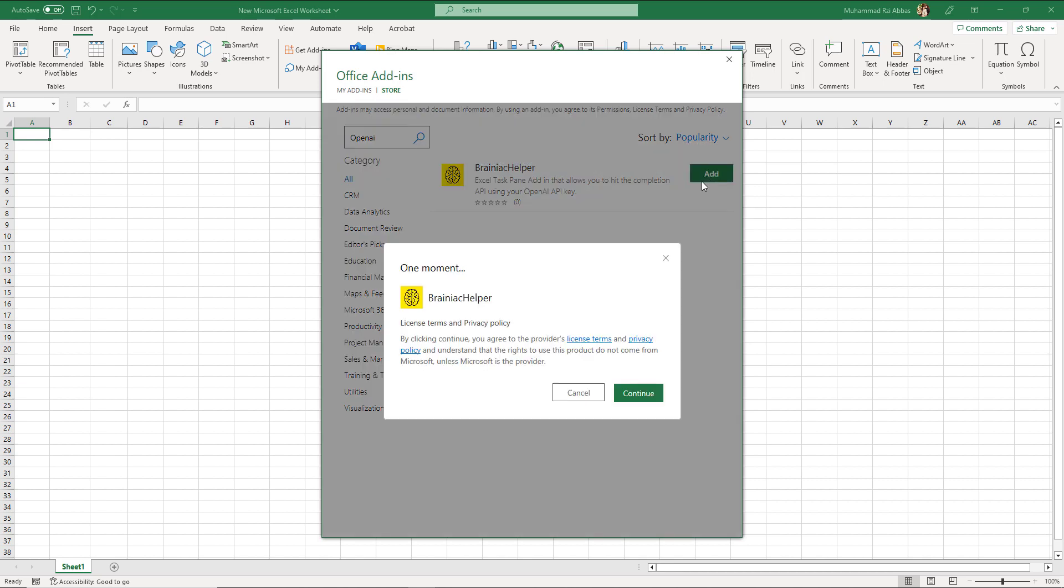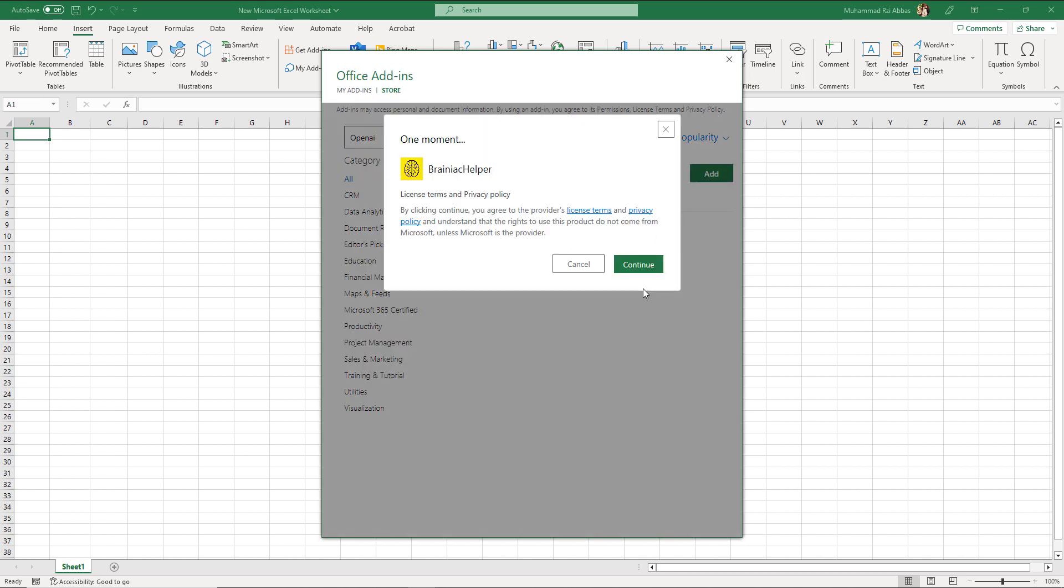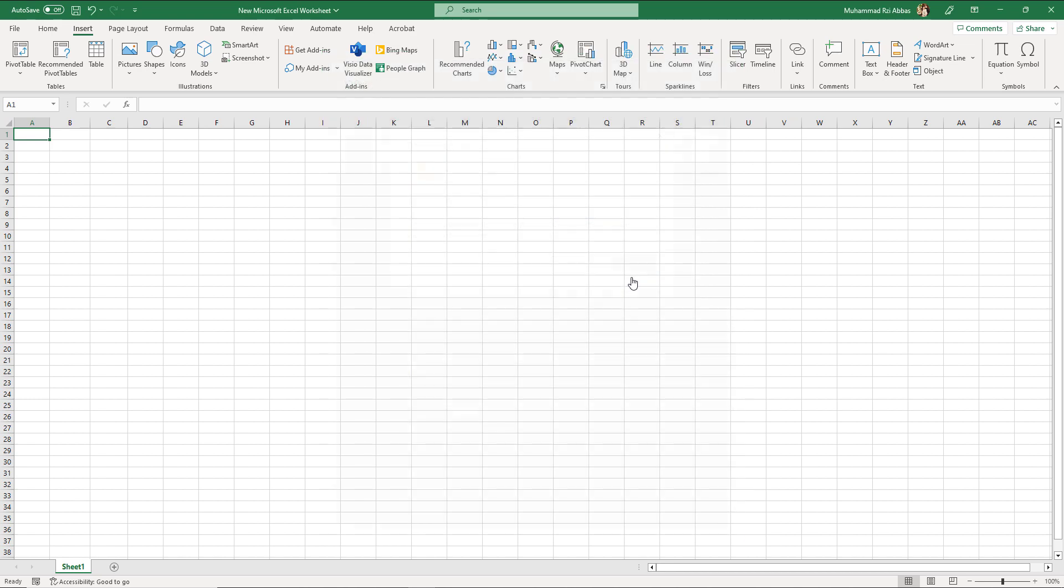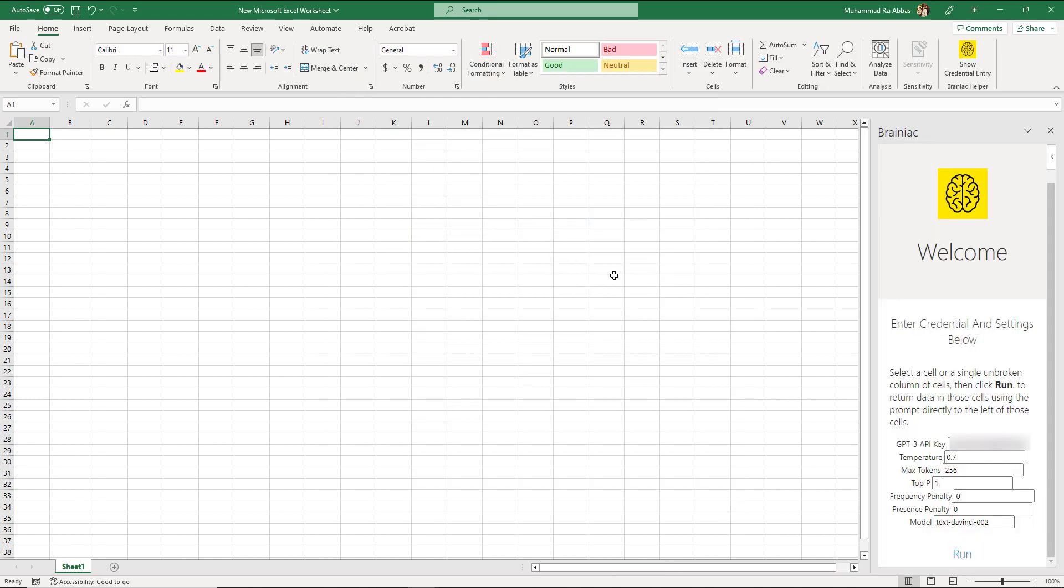Click on add to add the Brainiac helper add-in. Just click continue to add it. It'll take a bit to add this plugin.